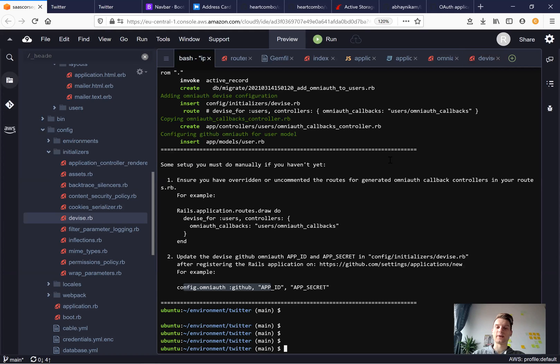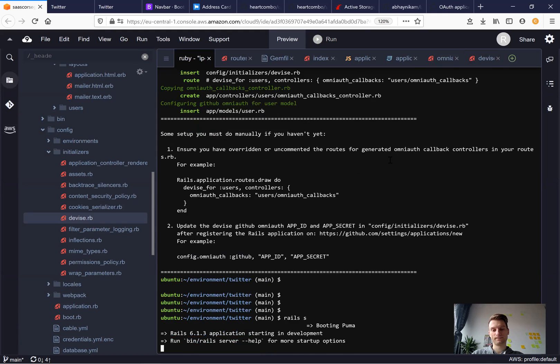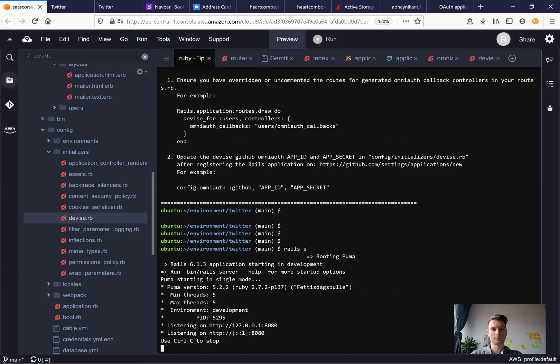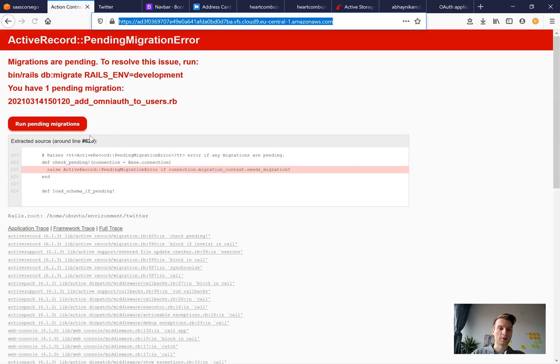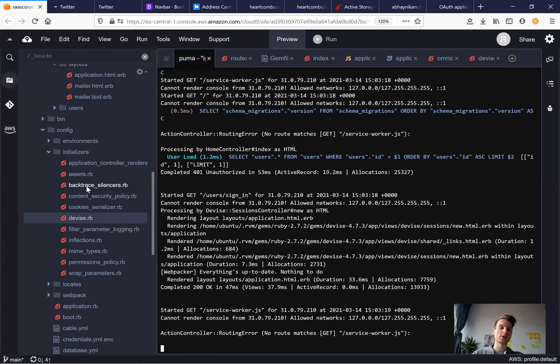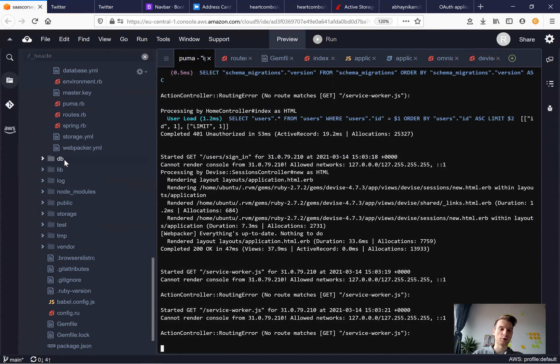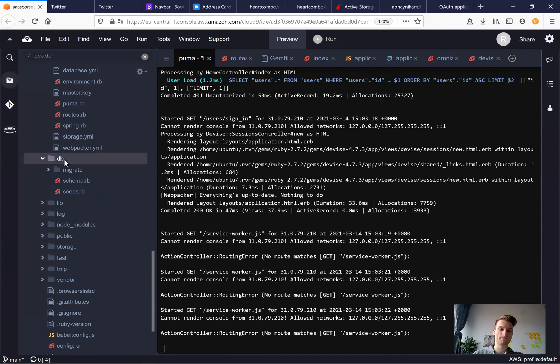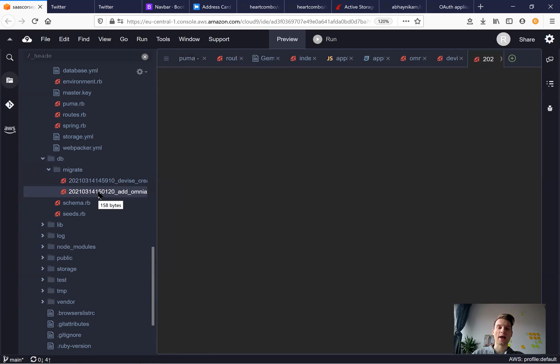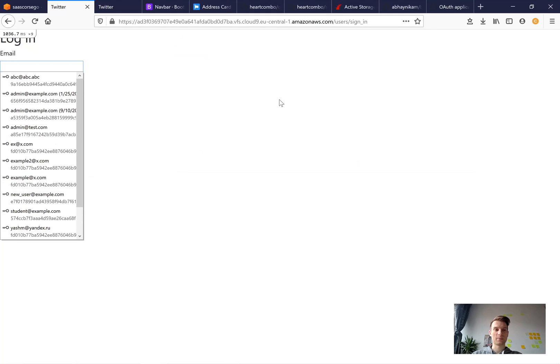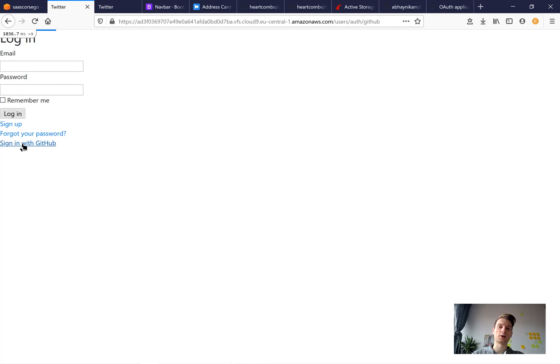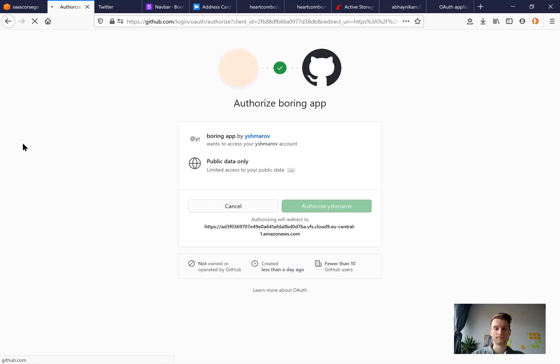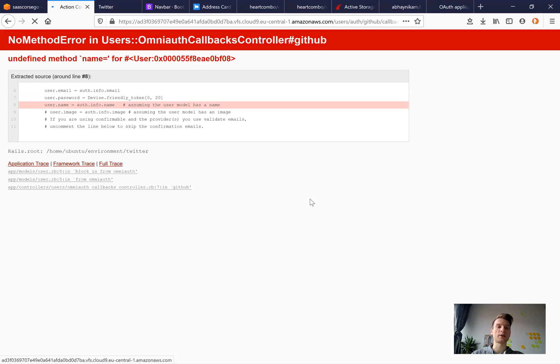And now let's see if we can log into GitHub. I will start the server. Refresh, run pending migrations. We were adding OmniAuth to users. Let's see what we actually added. I will go to DB migrate, add OmniAuth to users. We add provider and UID. So now I have this button, sign in with GitHub. I press the button. I authorize myself and I'm being redirected.